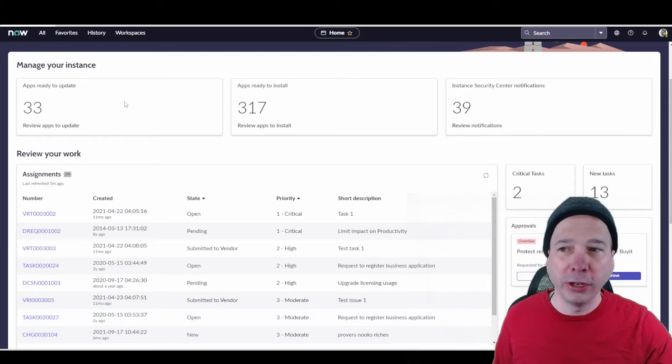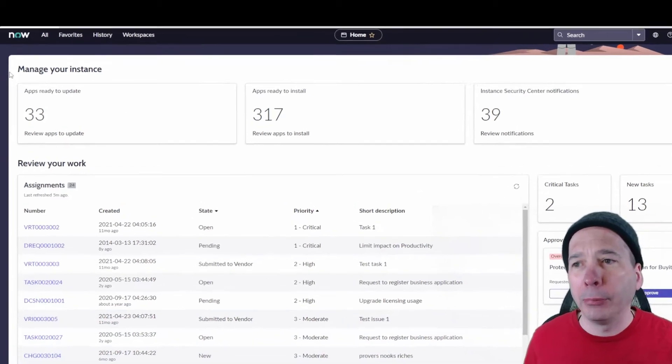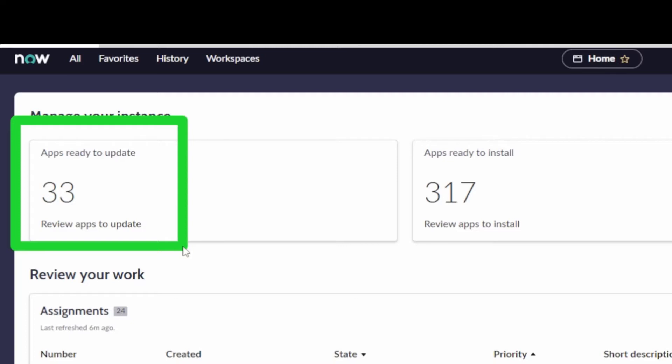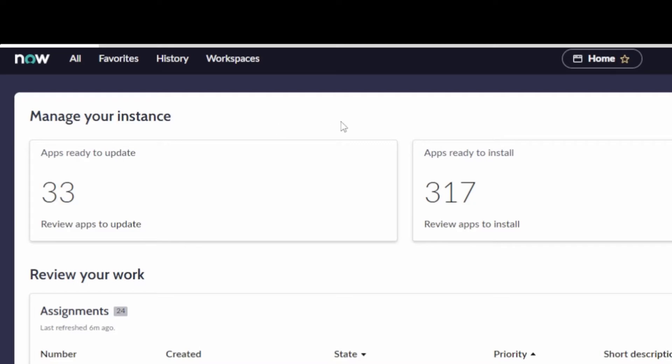What are you going to see? Apps ready to update. This is really helpful. Going in and pulling up the system applications page is long and tedious. It takes a lot of load. So this is really helpful to keep my attention about things that need to be updated. ServiceNow is constantly releasing things. So having a quick call to my attention is great.